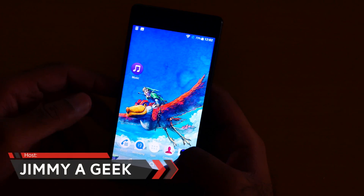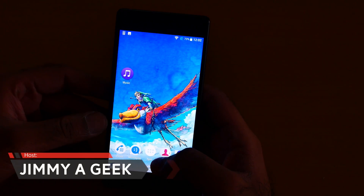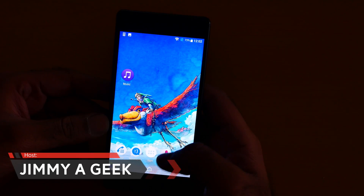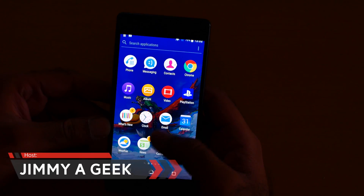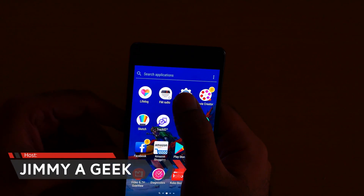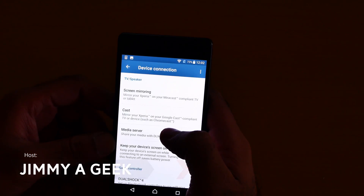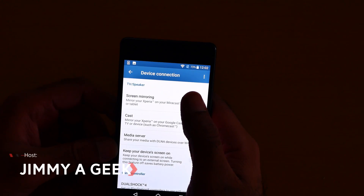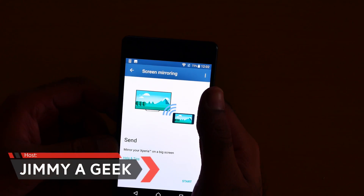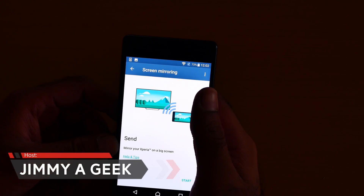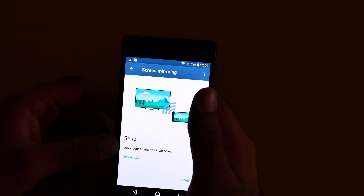What's up guys, it's me Jimagic. If you are going to mirror your screen with another device, go to Settings, go to Device Connection, go to Screen Mirroring.